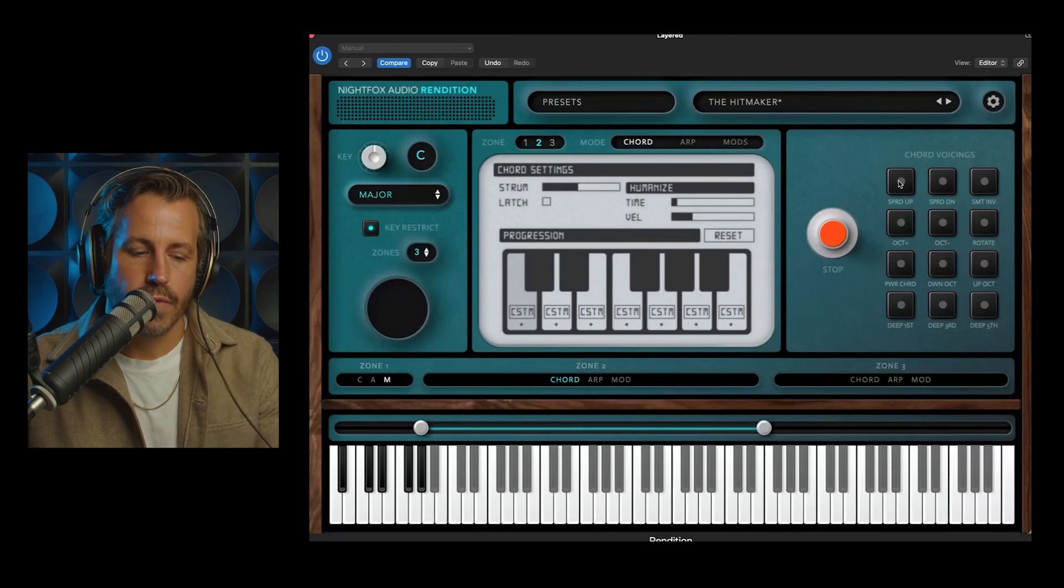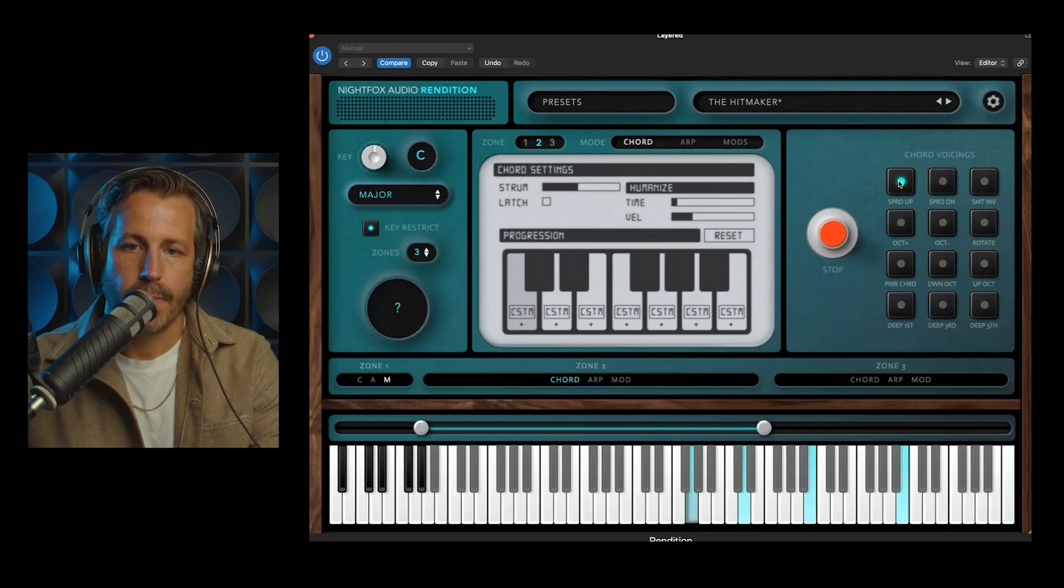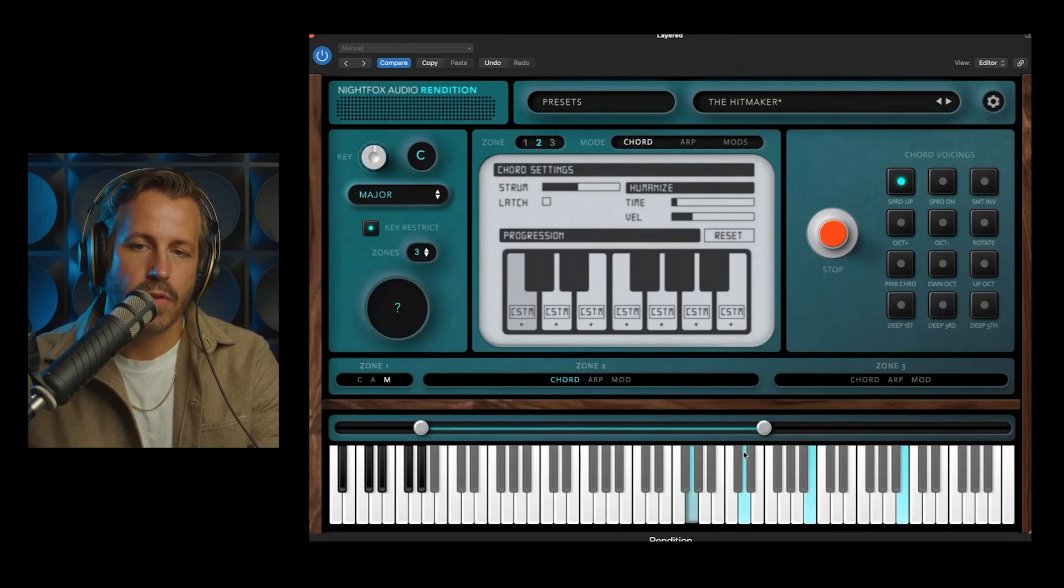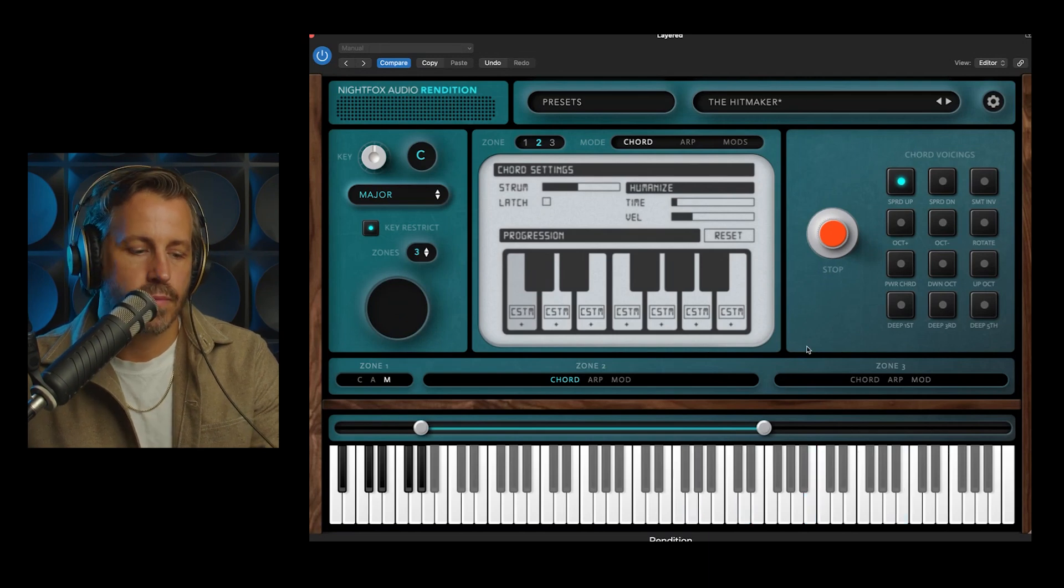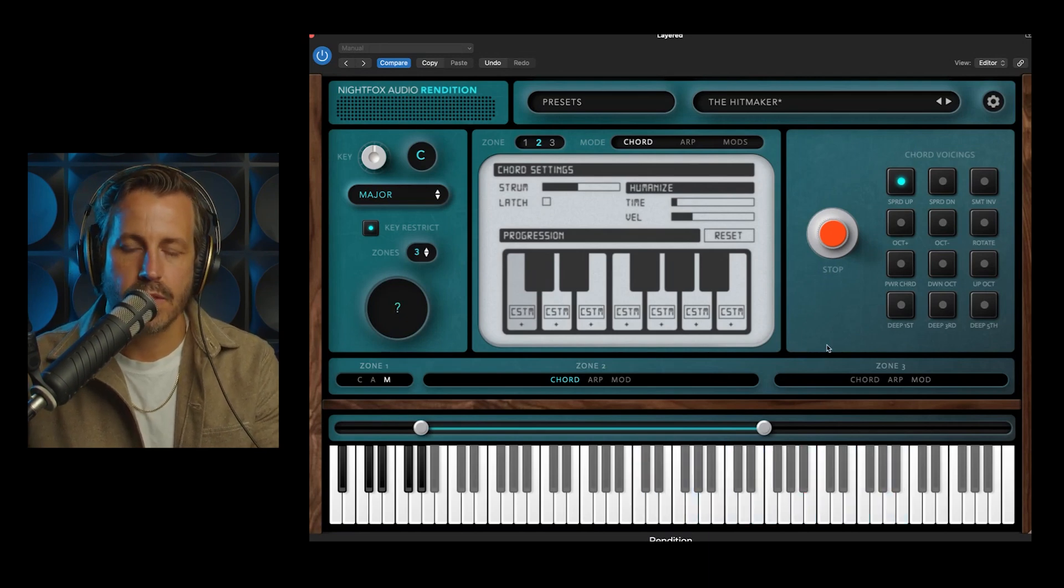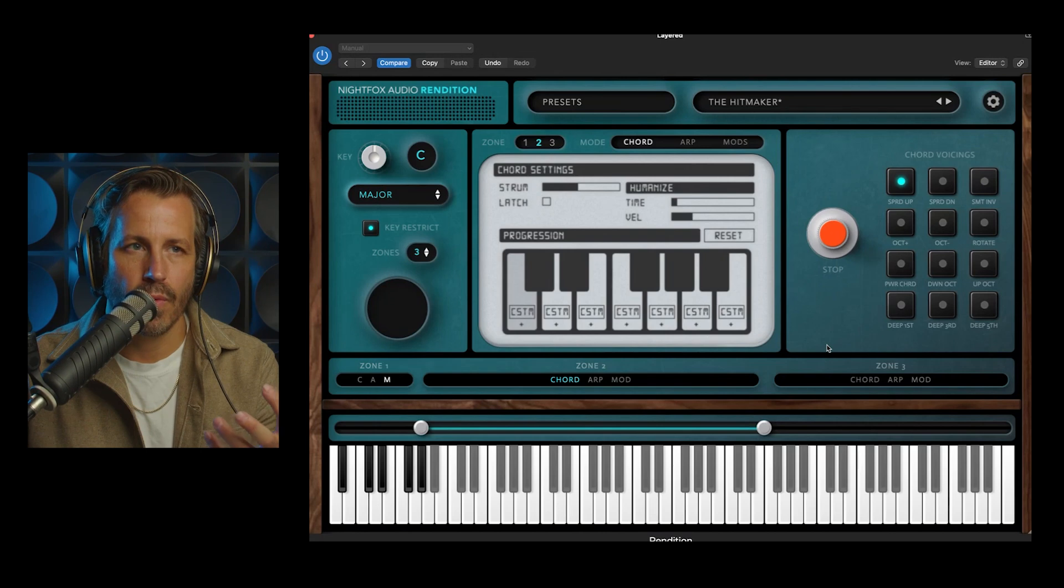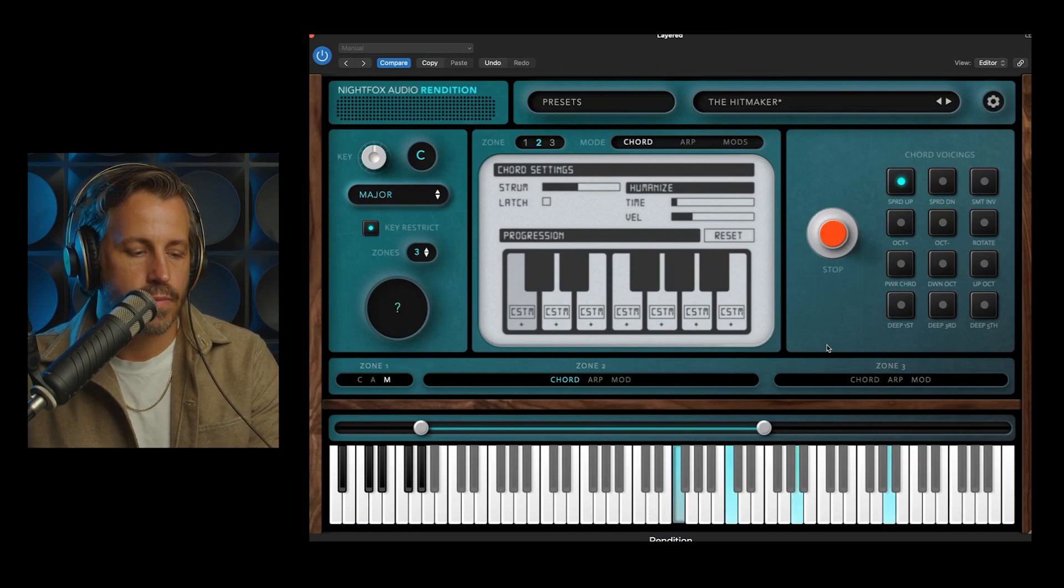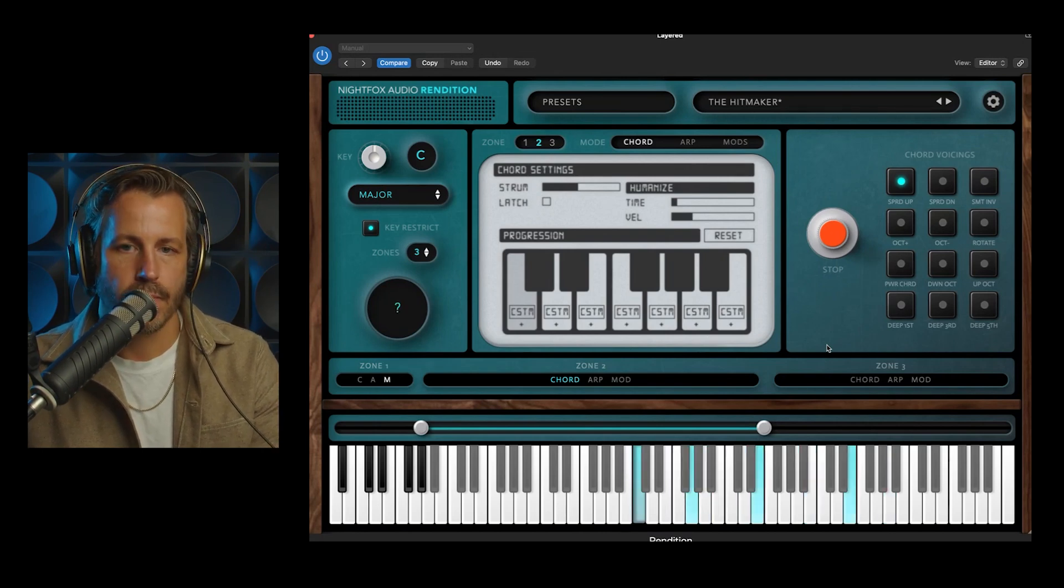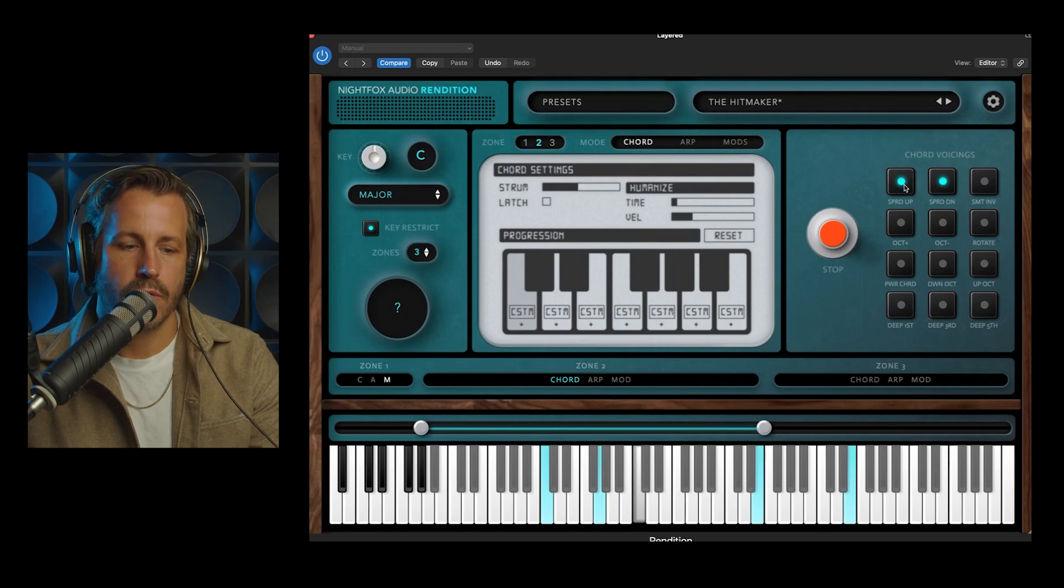Another really fun one is Spread Up. It takes a couple color notes and puts them up the octave, and it just gives a much more open feel to all of those chords. Spread Down does the same thing in the other direction.